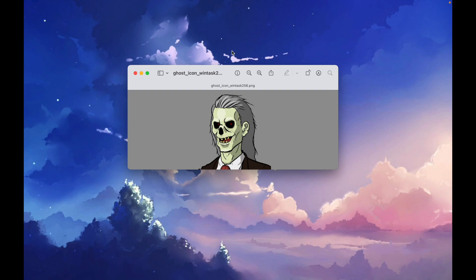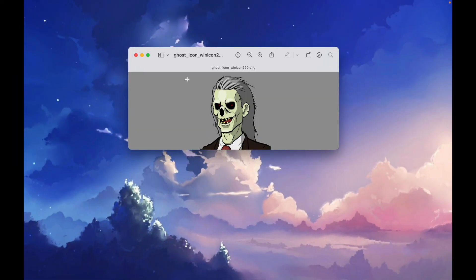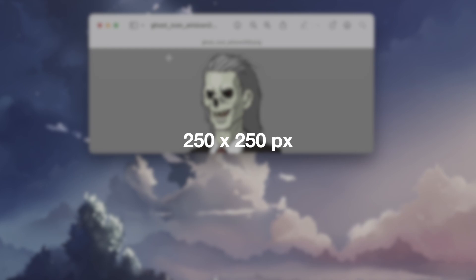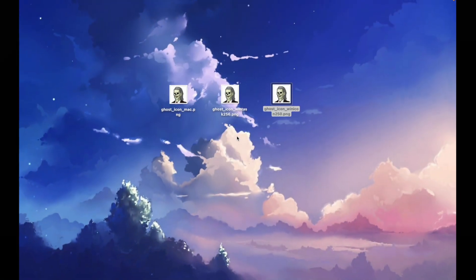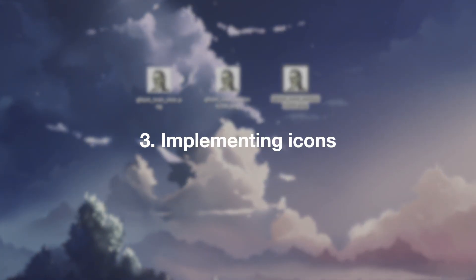And then we have the icon for the Windows taskbar — it's 256x256 pixels. And then we have the general Windows icon, which is 250x250 pixels. So, how can we implement these files?